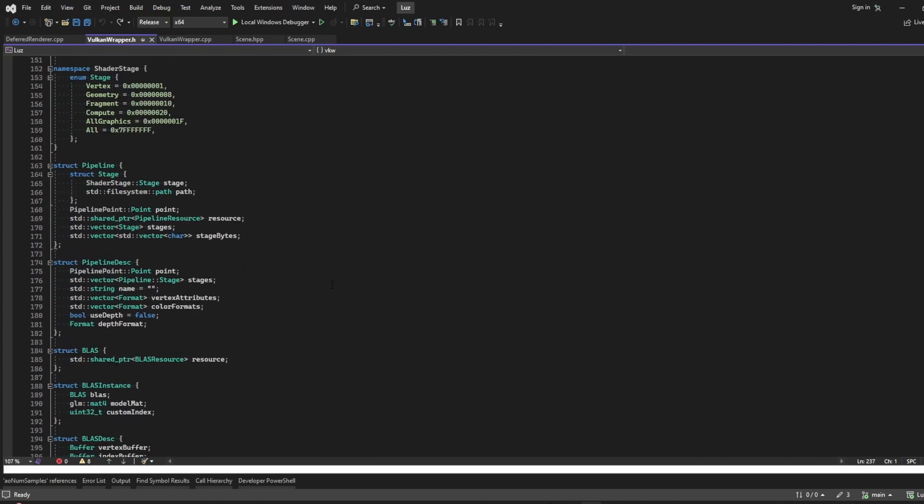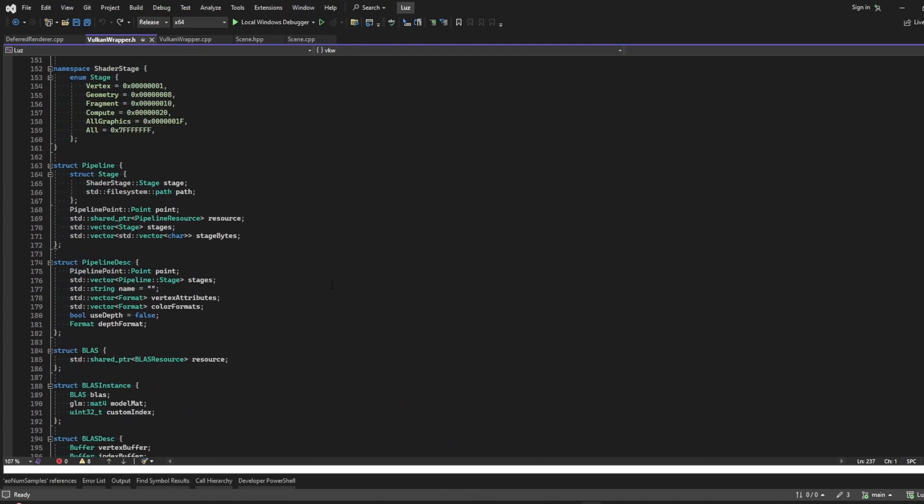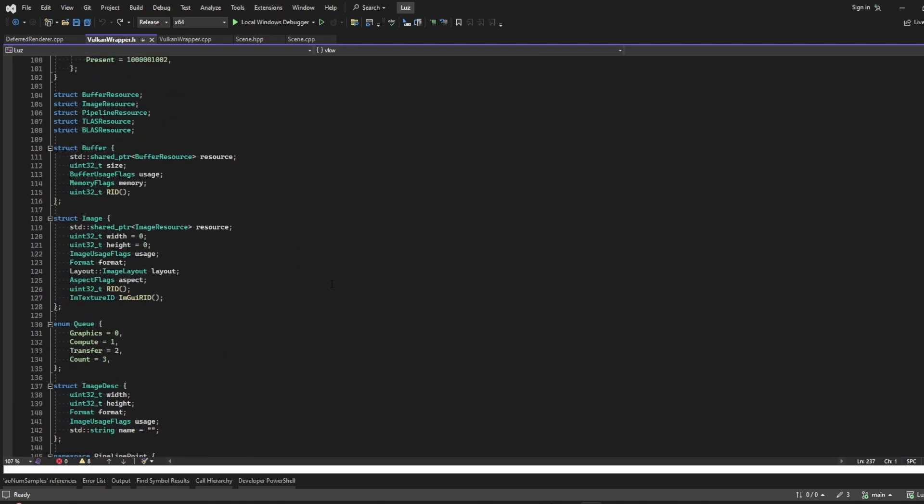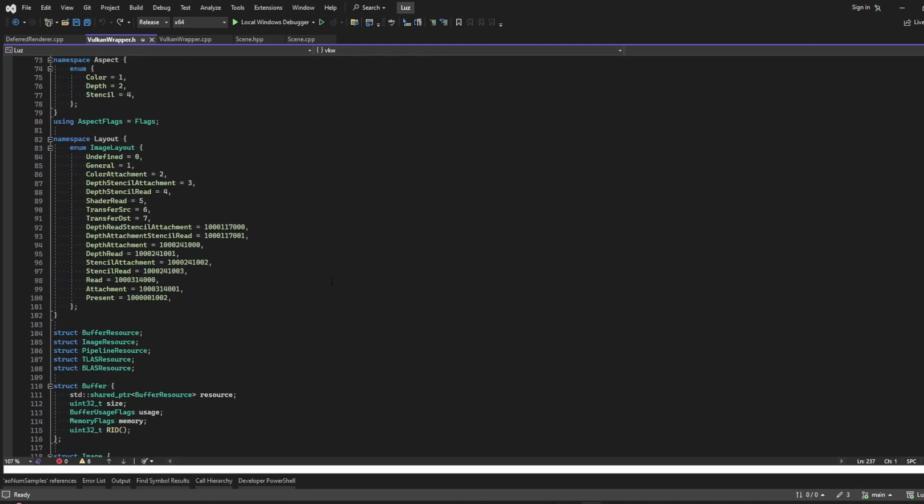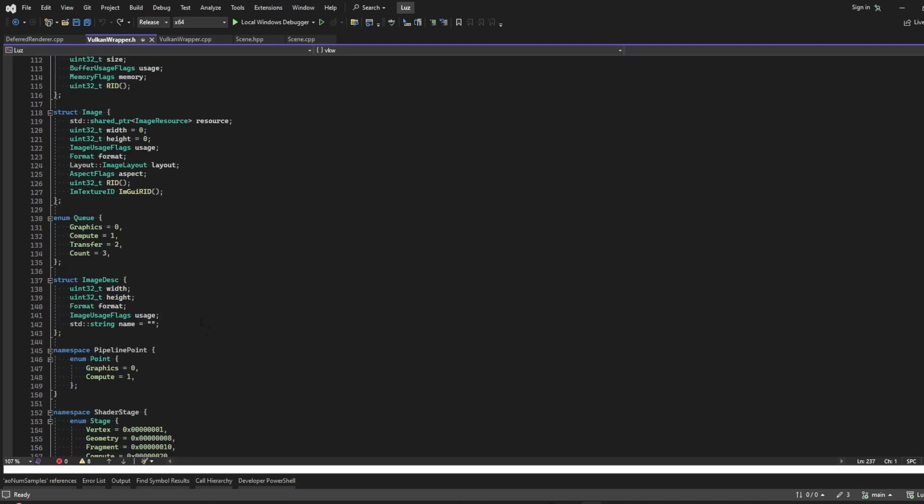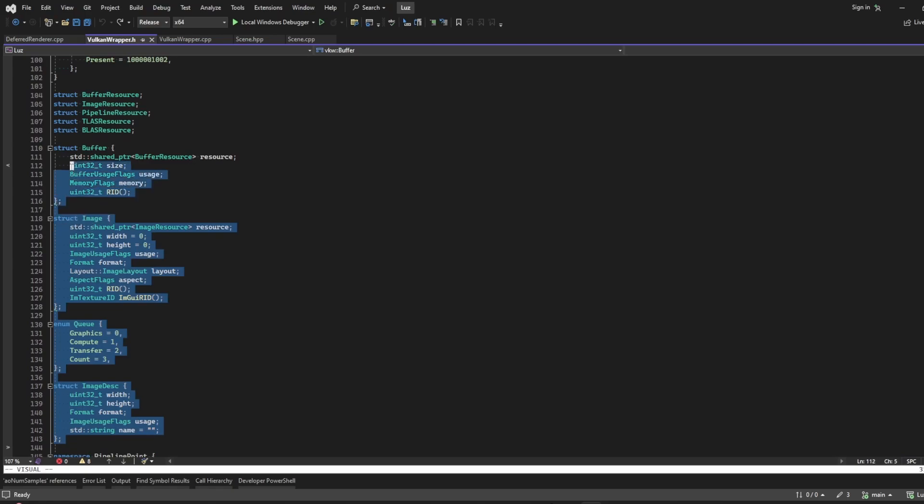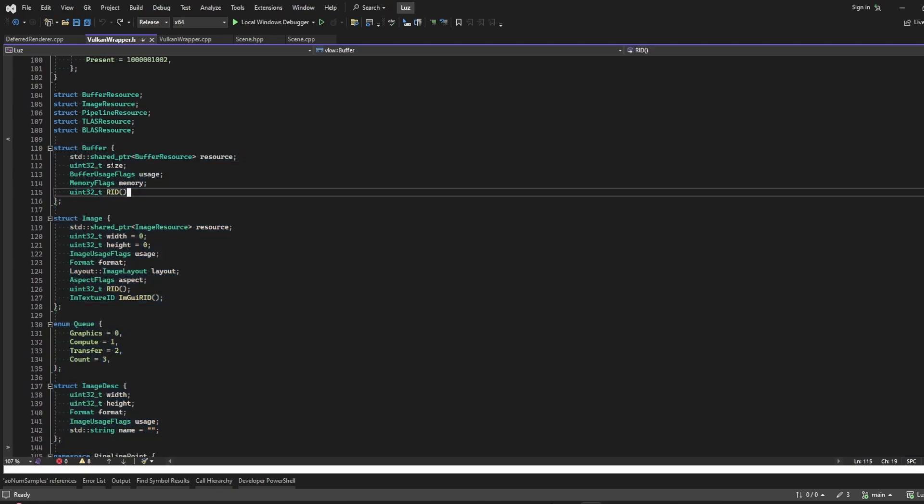Then if I ever want to add support for a different API like DirectX, I just need to add a different implementation and I can keep the same interface for the same structures here.